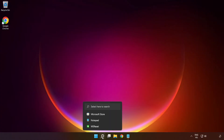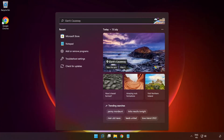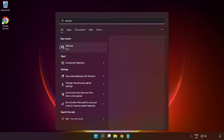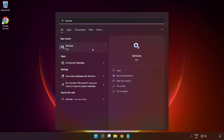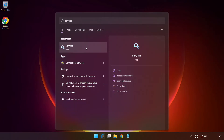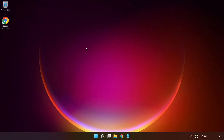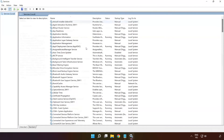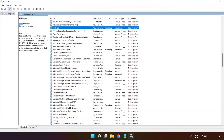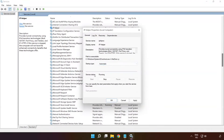If that didn't work, click the search bar and type Services. Click Services. Right-click IP Helper and click Properties. Select startup type Automatic, then click Apply, click Start, and click OK.